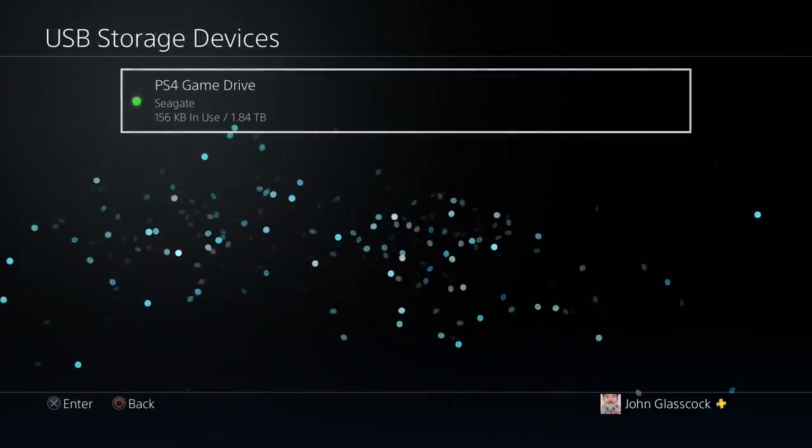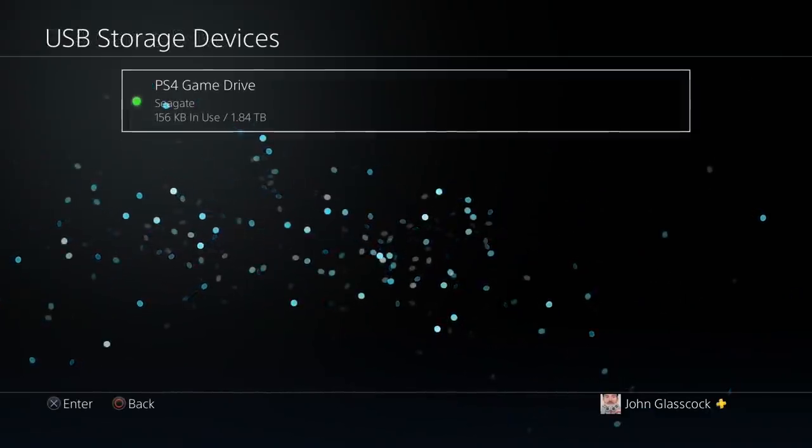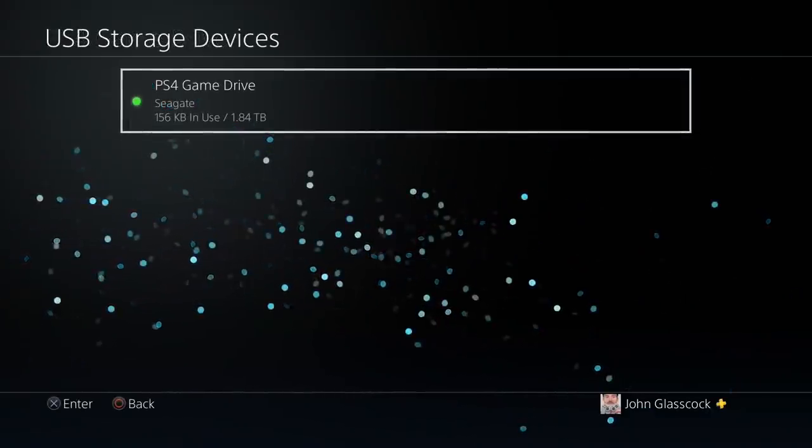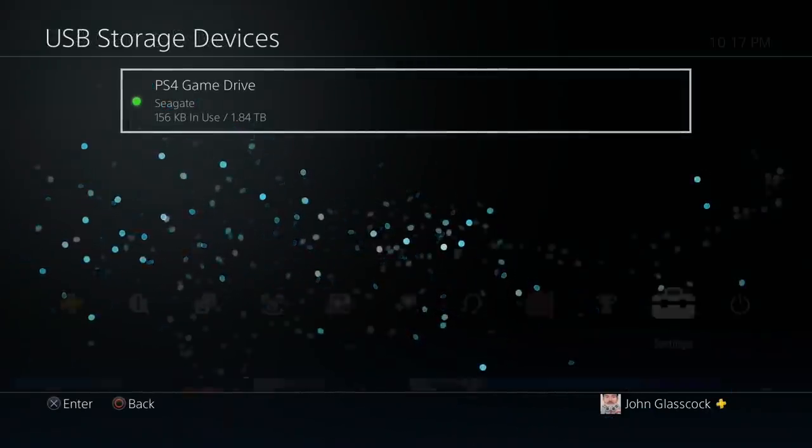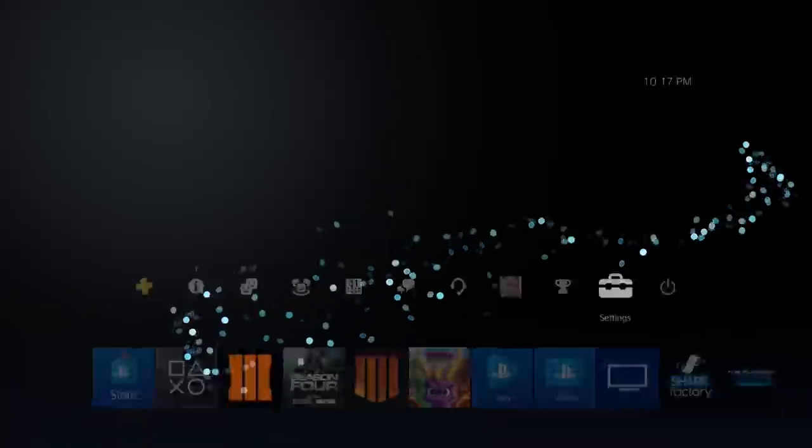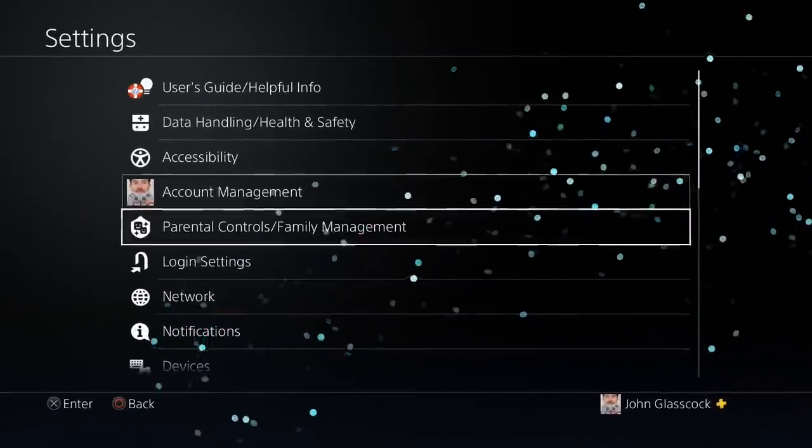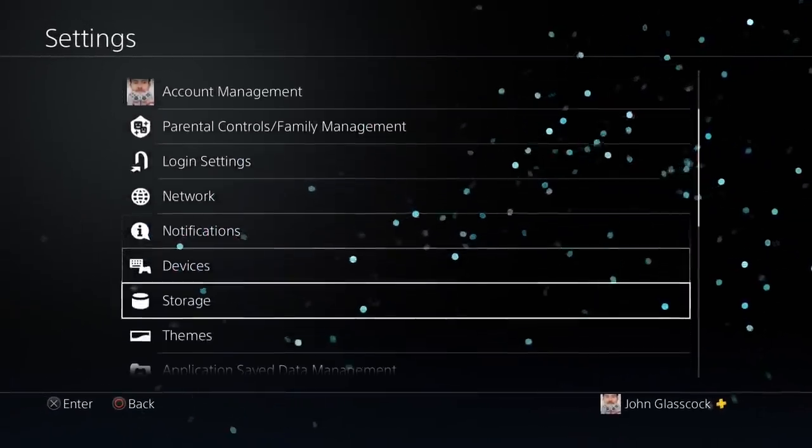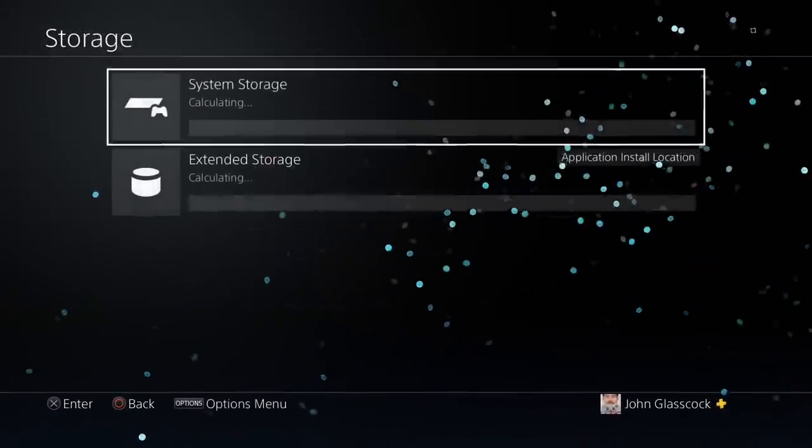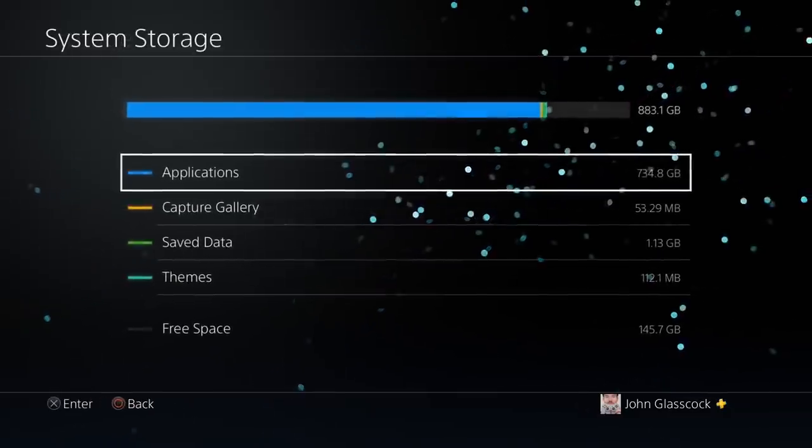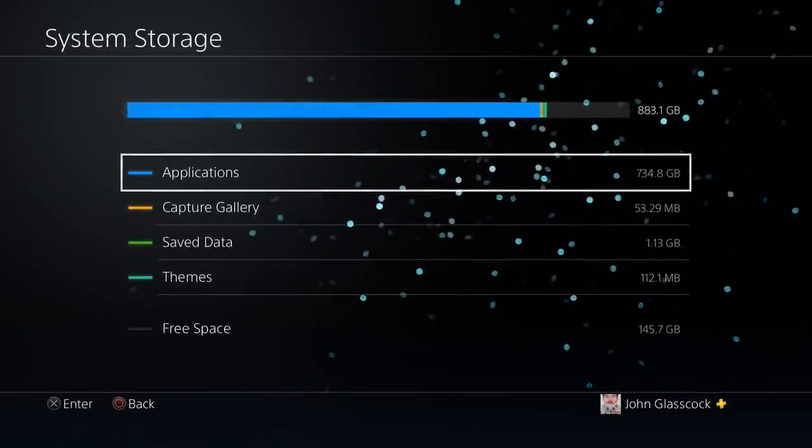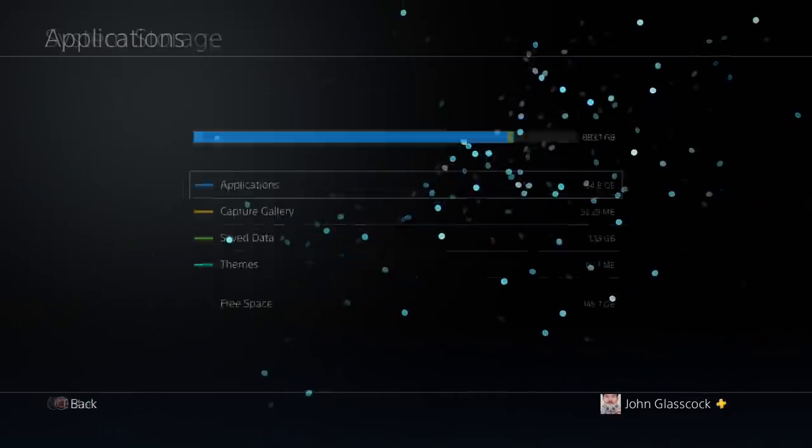Now that the format has completed, we can begin moving games to our external hard drive. To do this, we will go into our settings, we'll select storage, select system storage, and then applications.